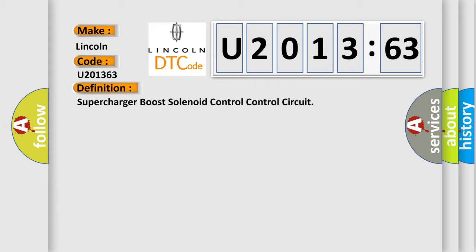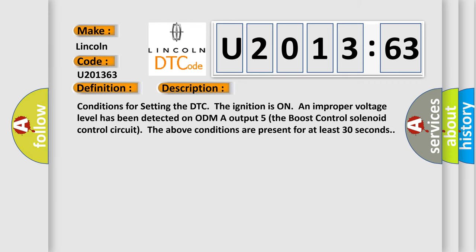And now this is a short description of this DTC code. Conditions for setting the DTC: The ignition is on and improper voltage level has been detected on ODMA output 5, the boost control solenoid control circuit. The above conditions are present for at least 30 seconds.